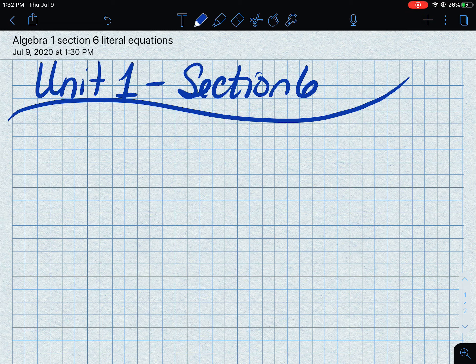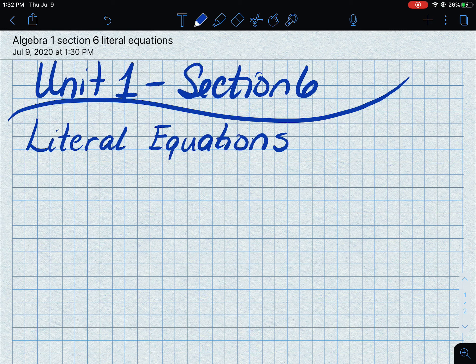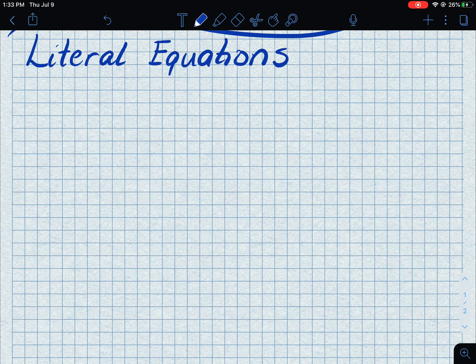Okay, on to Unit 1 Section 6. I will tell you this is a difficult section. We're going to do our best to get through it, and you may not always get the right answer every time. What I want you to do is not give up — keep trying, keep attempting these problems. This is literal equations, which means we're going to be dealing with lots of different letters.